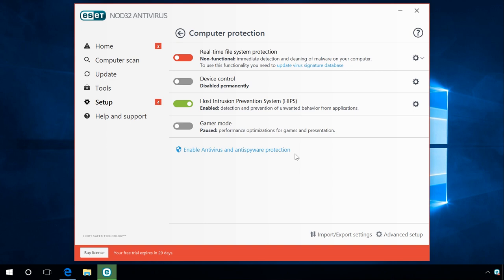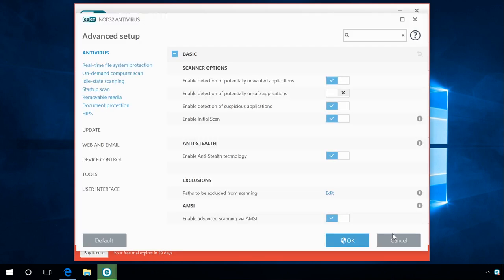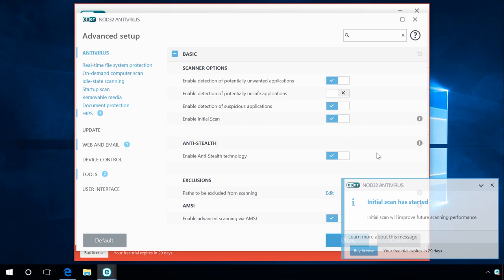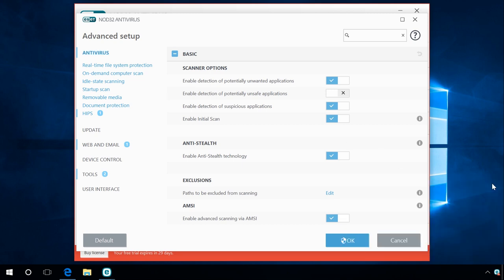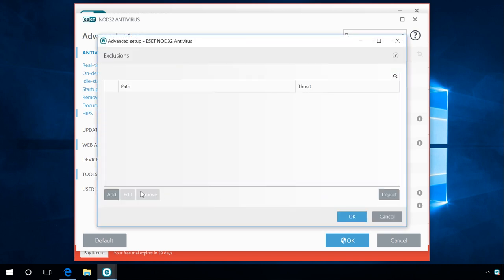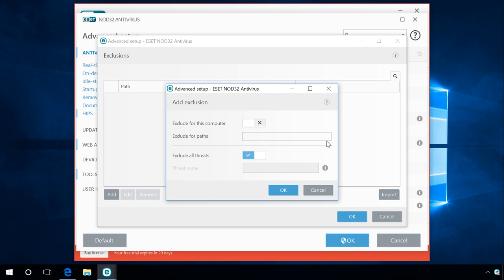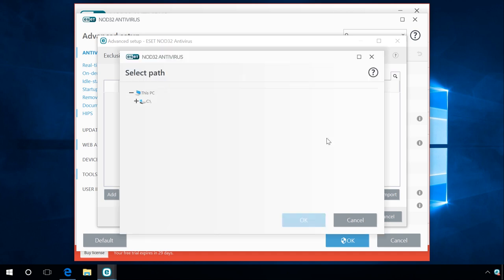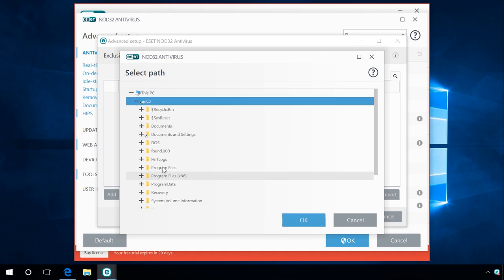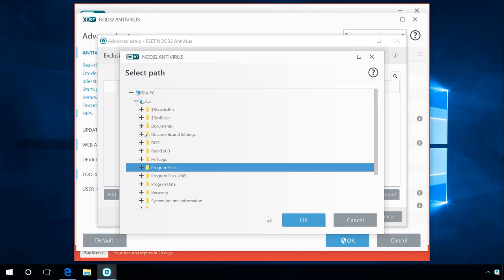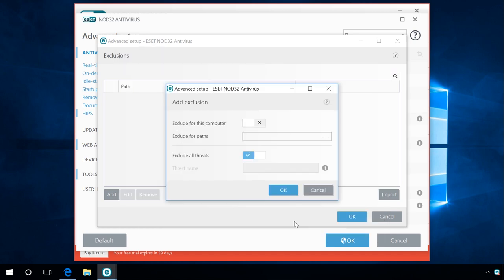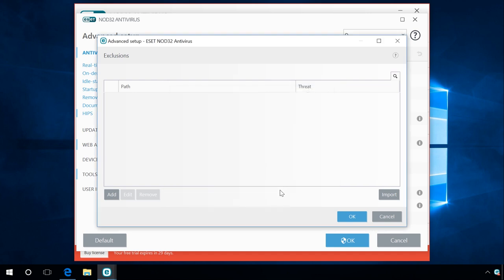If the antivirus blocks an already installed program all the time, you can send this program to the exclusion list. To do it, go to Setup, Advanced Setup, Antivirus. Find the line Exclusions, Edit, Add. In the field Exclude for Paths, specify the folder with the application that is constantly blocked. Now the antivirus should not block and prevent your application from starting or installing.